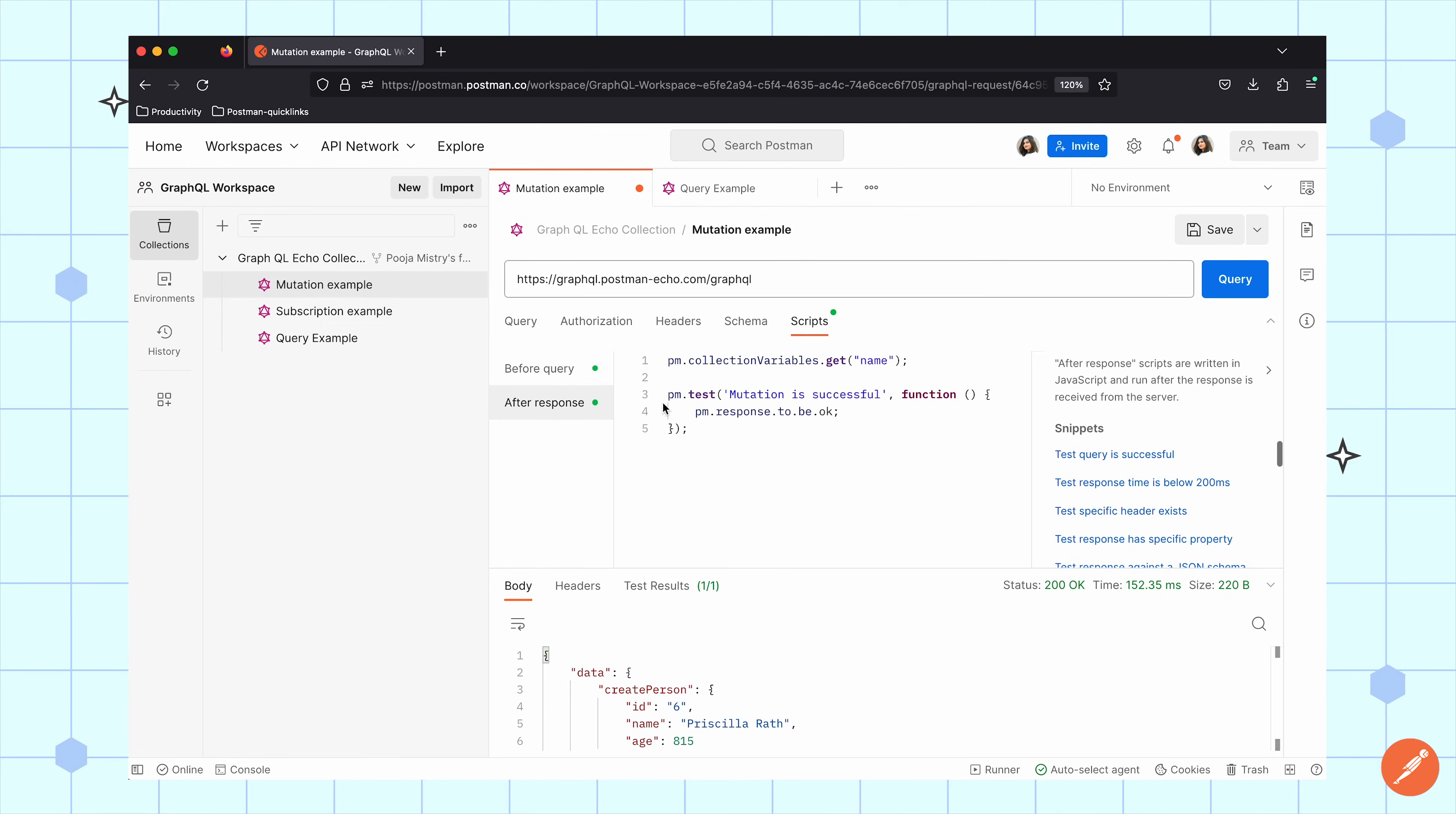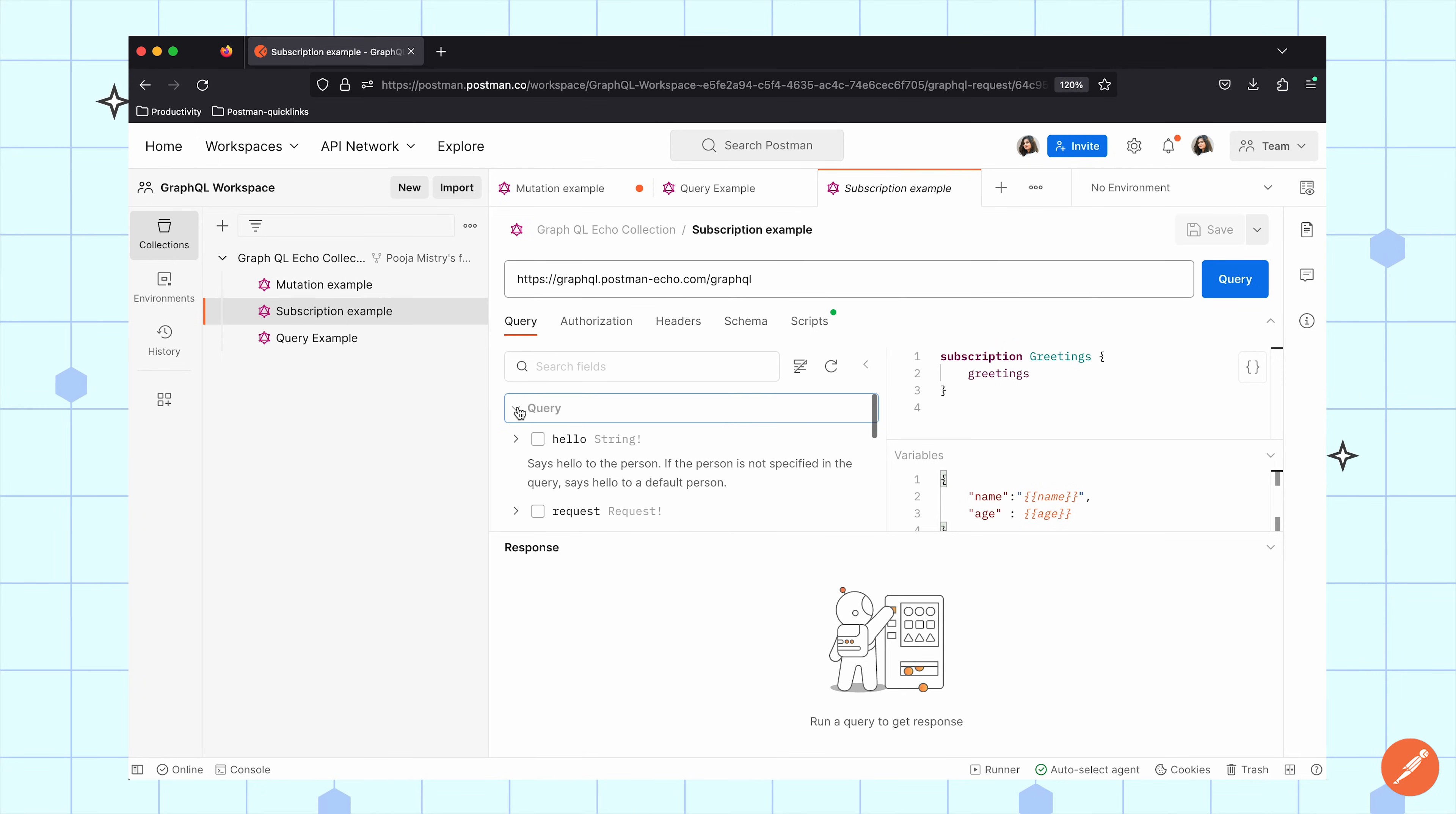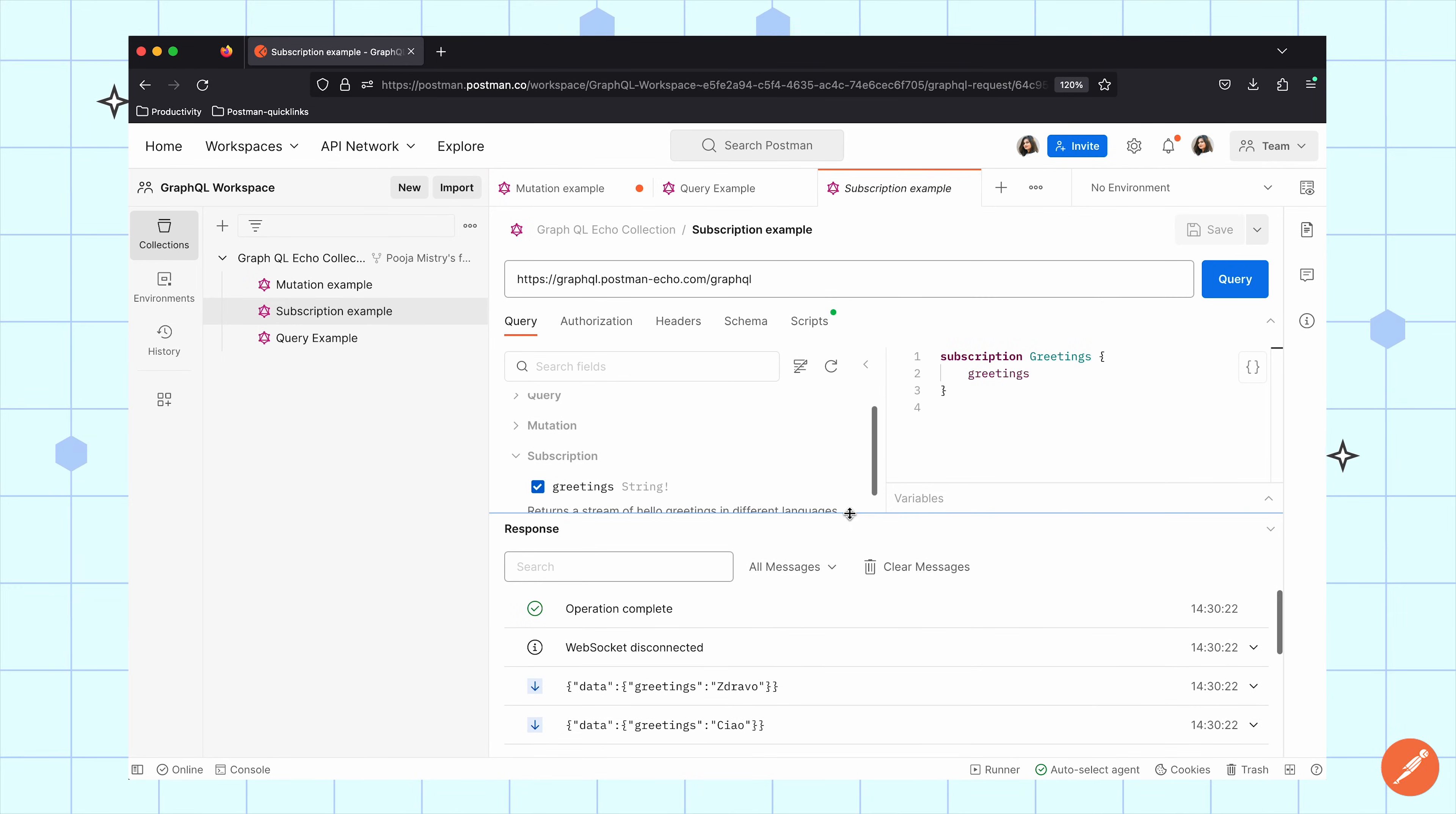The third operation is subscription which allows you to set up a long-lived connection and updates the data as it becomes available. Subscriptions don't require a specific transport but the most common and the one used in this example is WebSockets where I can establish a persistent connection that allows the data to be delivered to the client as it becomes available.